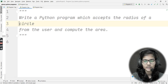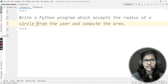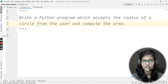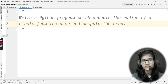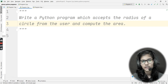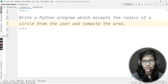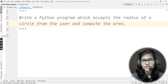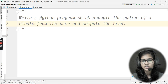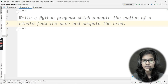This is a very simple question, but it can be solved in different ways. You have been given a question in which you need to write a Python program which accepts the radius of a circle from the user and computes the area.